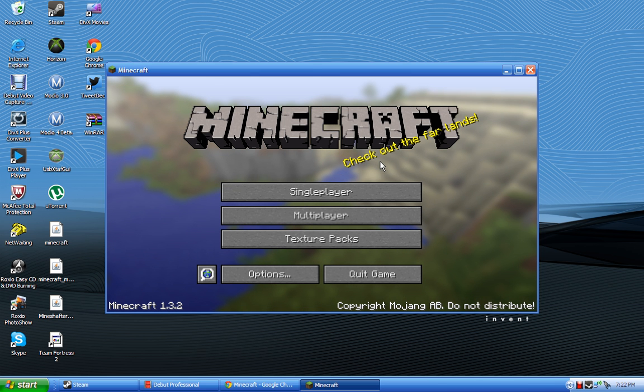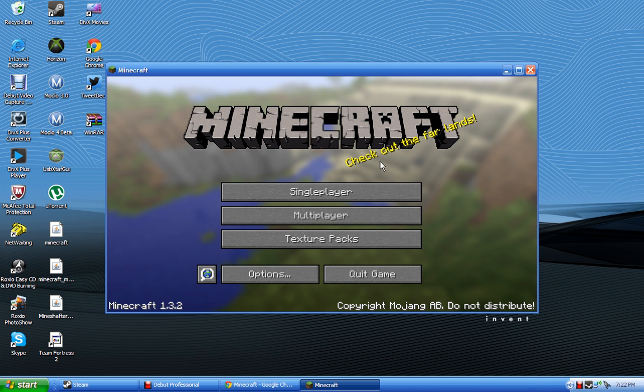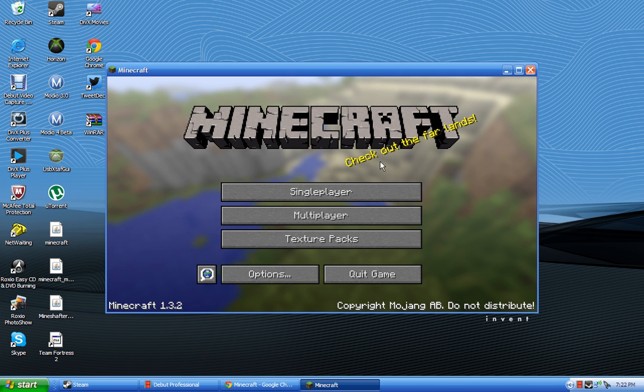Now you are going to need the newest version of Java, or any version of Java, but preferably the most current version.